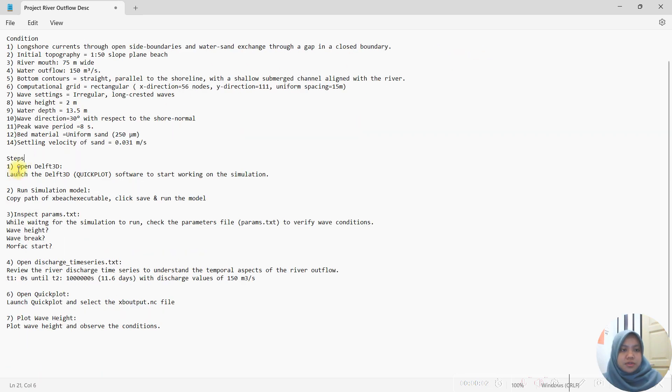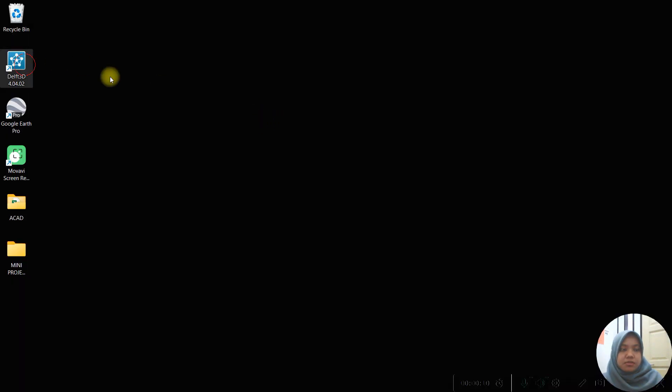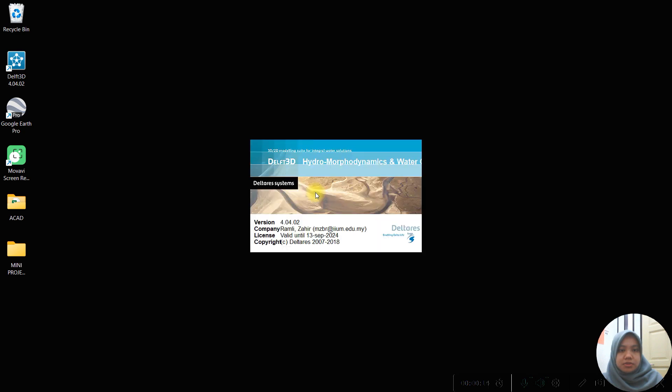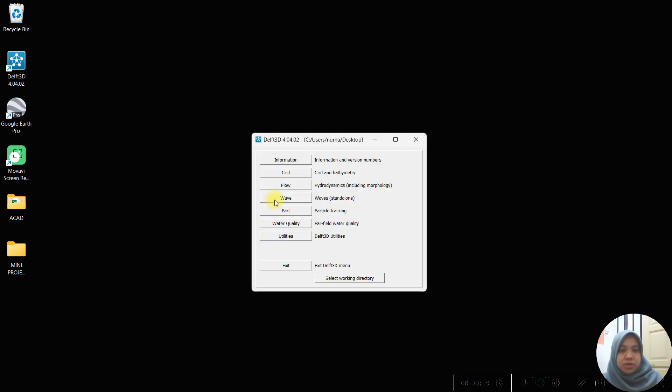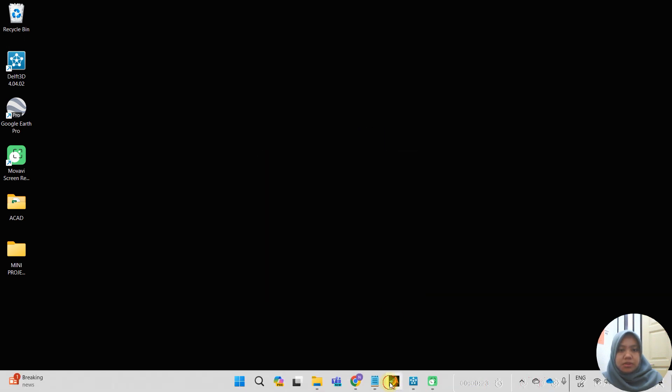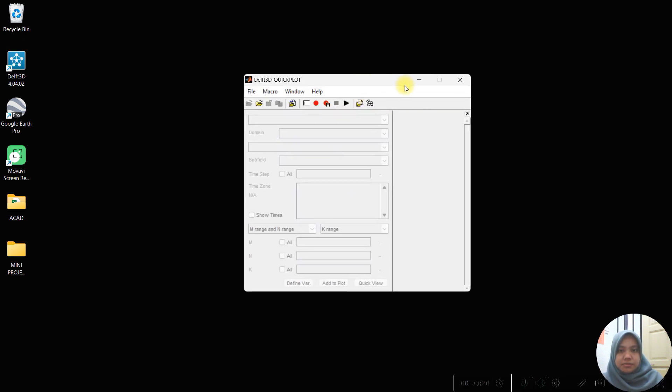First, we must open Delft 3D using the quick plot module. Open Delft 3D and open the quick plot by choosing wave and click the quick plot.